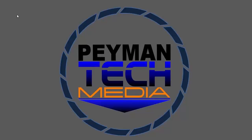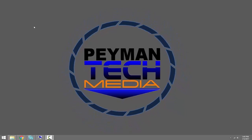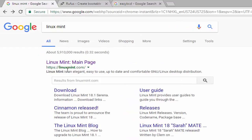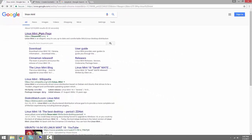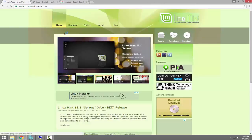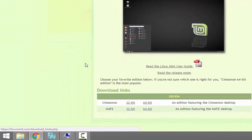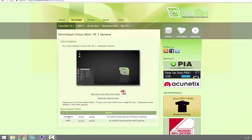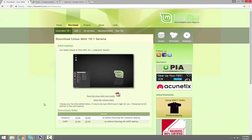Hello everyone. In this video I'm going to show you how you can dual boot Windows 10 and Linux Mint. First we need to download Linux Mint by going to linuxmint.com. On the download page I'm using the 64-bit edition — the Cinnamon Linux Mint 18.1 Serena — and I already downloaded the image.